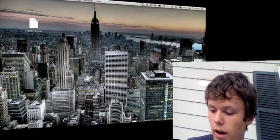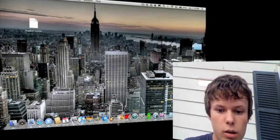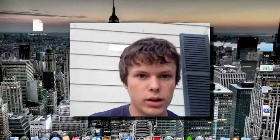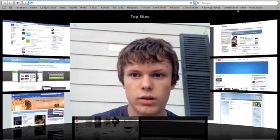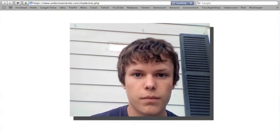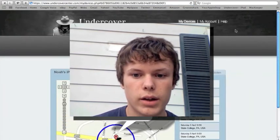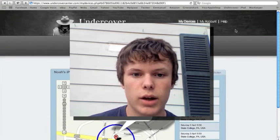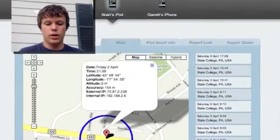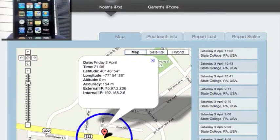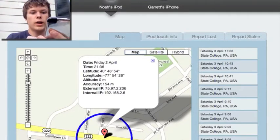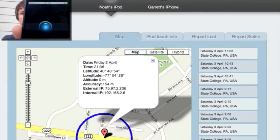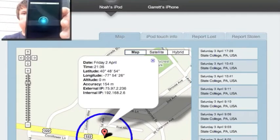Okay, now, let me get to the Orbicule website here. Okay. Now, I'm already logged in here. Okay, now, here's my home screen, right there. And now what I want to do is open Undercover, just like that.